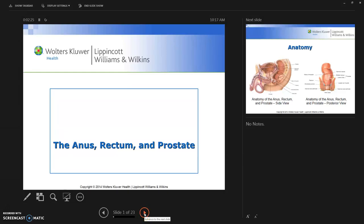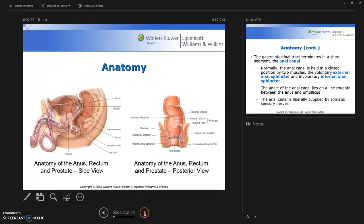Good morning. Today we'll review information about the anus, rectum, and prostate. I want you to review the anatomy because it's so vital that you can visualize it in order to do a comprehensive and competent assessment. Look specifically at the anatomy of the anus, rectum, and prostate. This illustration gives you the side view, and on the right you have an illustration of the posterior view.